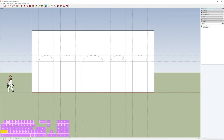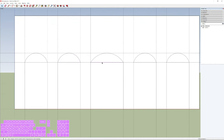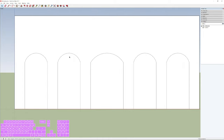Now we need to get rid of spare edges. Select them one by one and press Delete, or hold Ctrl to select multiple edges at once, then press Delete to remove them all. After cleaning those up, go to Edit and click Delete Guidelines to remove all the tape measure guidelines, leaving a clean front surface.